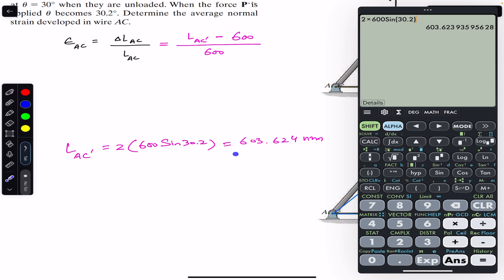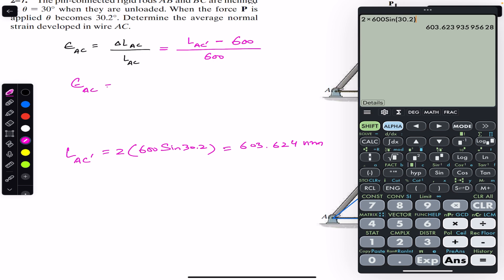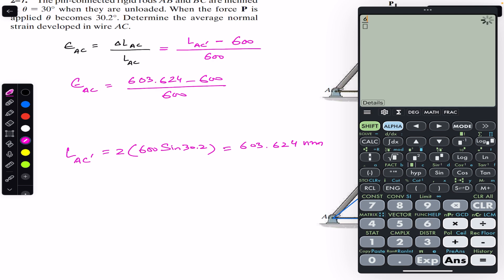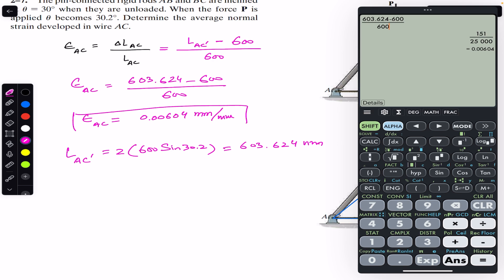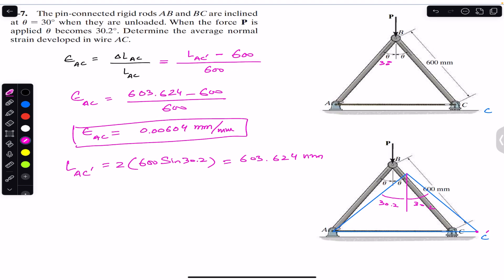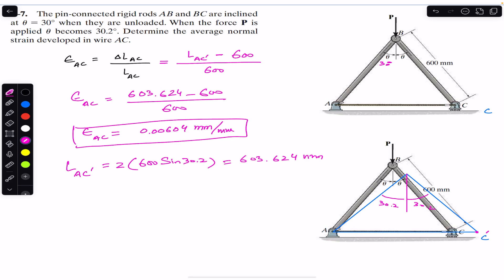Now we can calculate the average normal strain in wire AC. The strain E_AC equals (603.624 minus 600) divided by 600, which gives 0.00604 millimeter per millimeter. This is the required answer for this problem. I hope this discussion helps you in your learning — let me know in the comments. Do subscribe to Engineers Academy for solutions of more problems from Mechanics of Materials by RC Hibbeler.